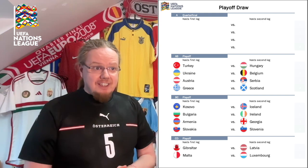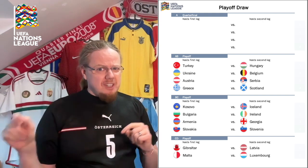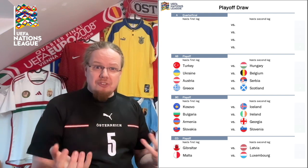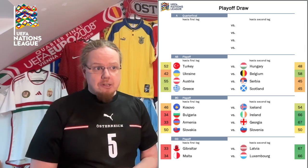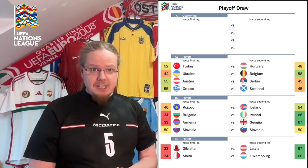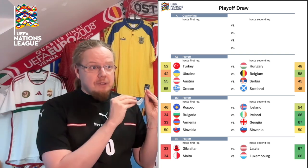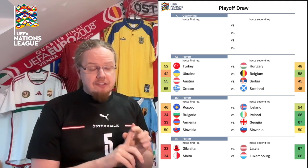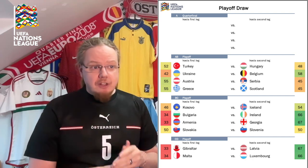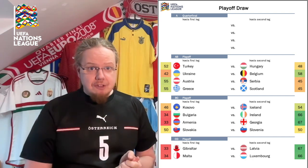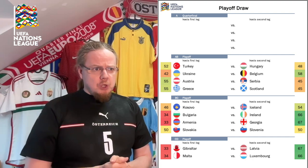And then Greece against Scotland. That's interesting because we know Greece already beat England once, and now they play Scotland — let's see what that tells us about the relation between the two teams. What's also remarkable is that in three of these four pairings, the team from League B is actually favored: Turkey slightly favored over Hungary, Austria slightly favored over Serbia, and Greece slightly favored over Scotland — whereas Belgium are favorites over Ukraine.